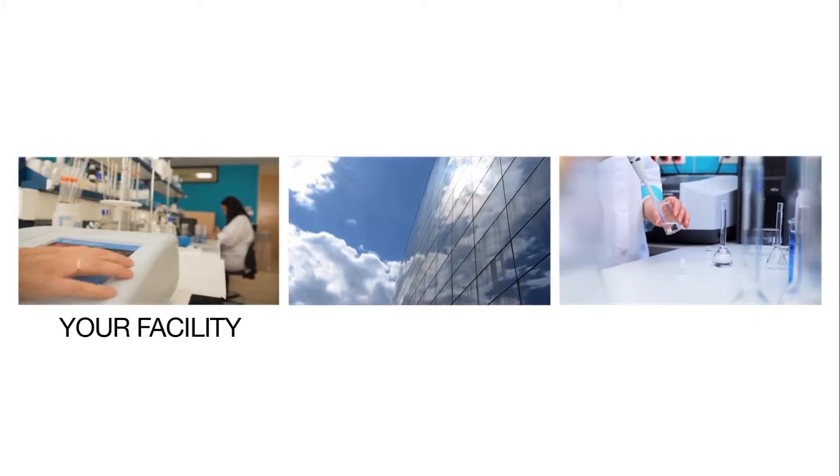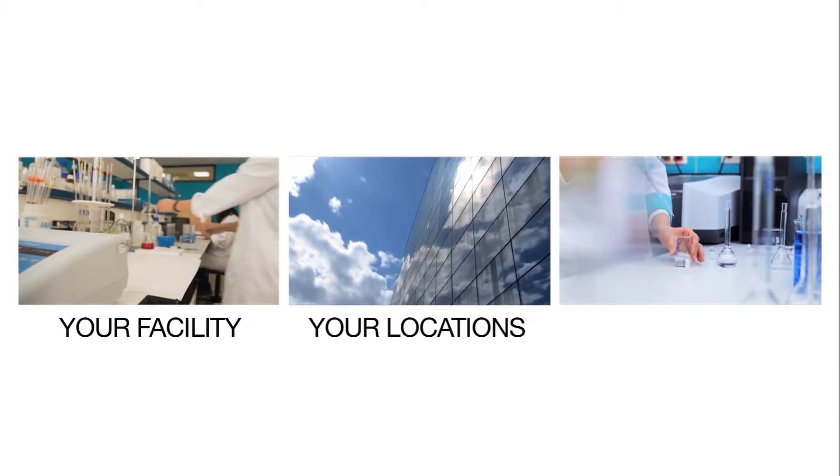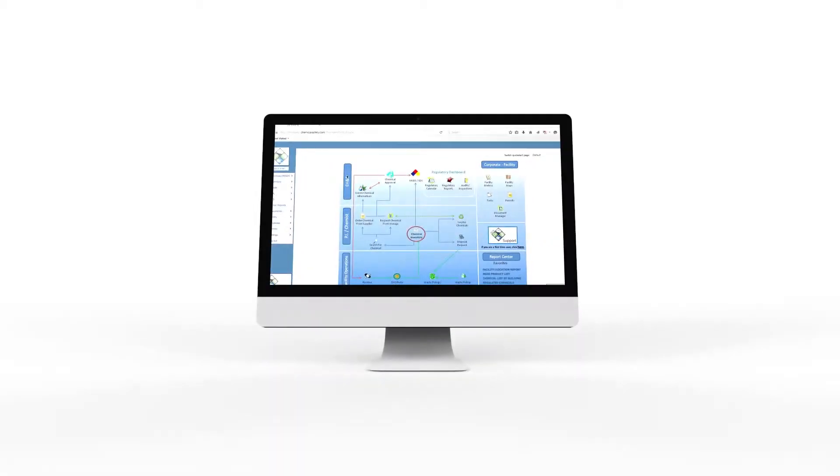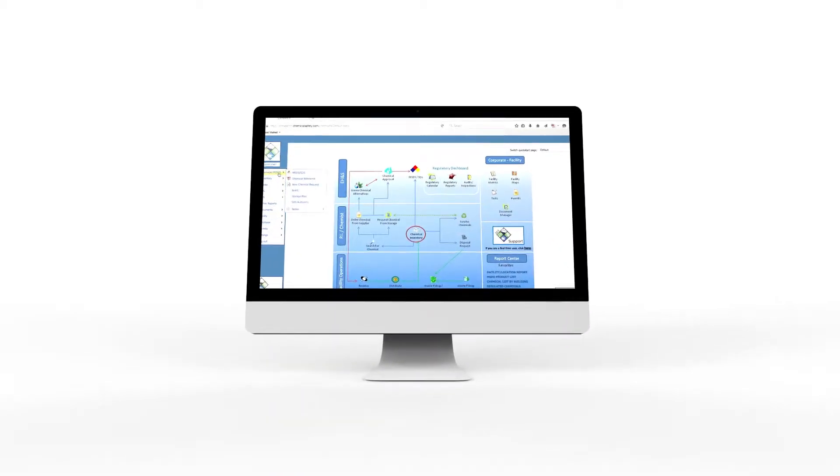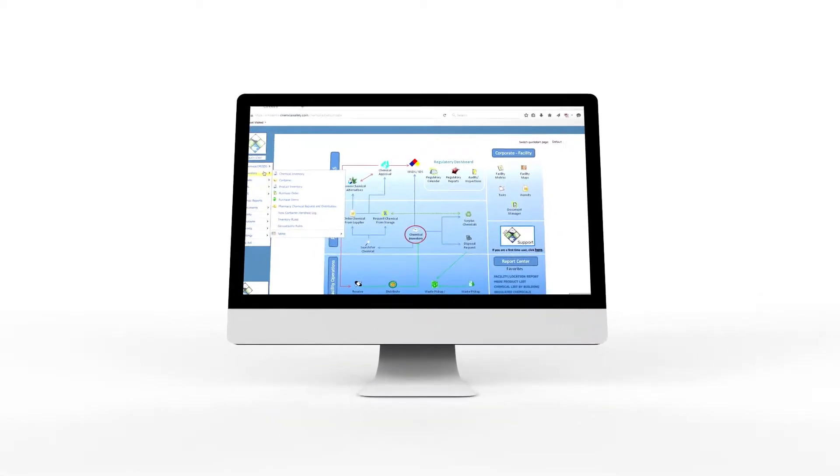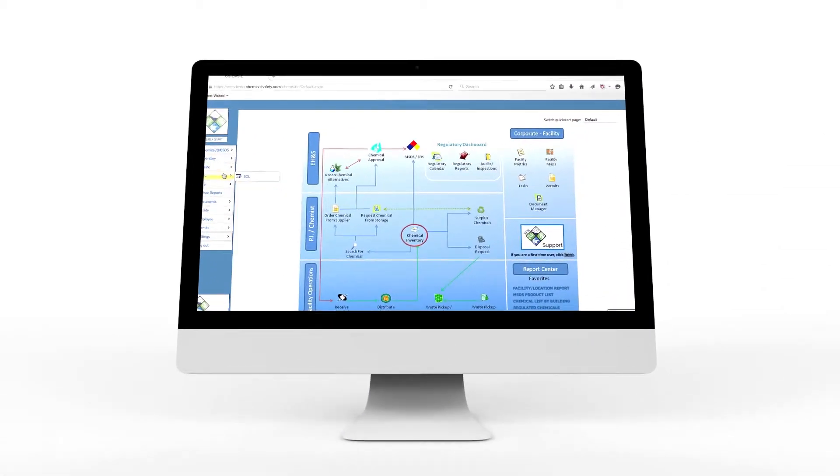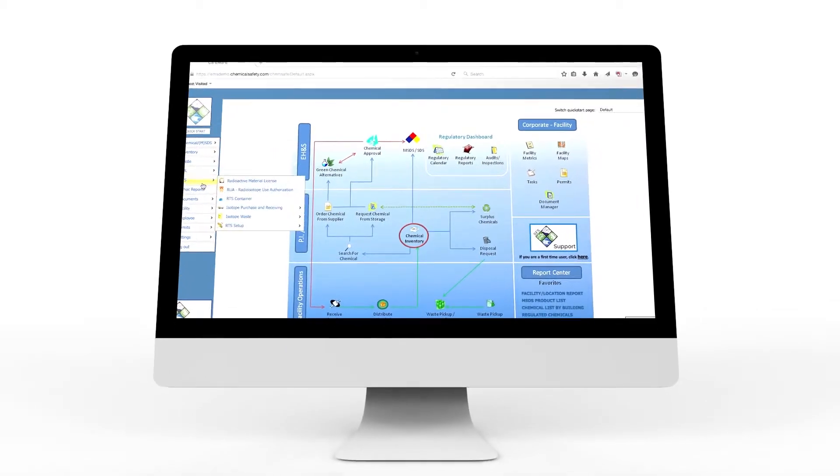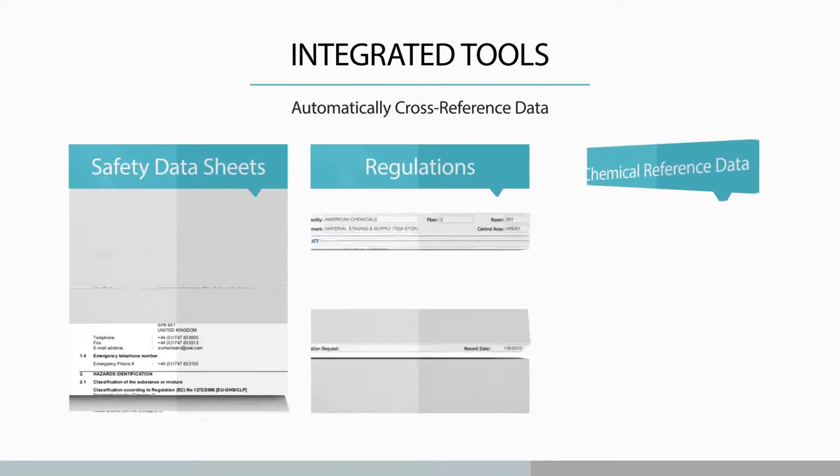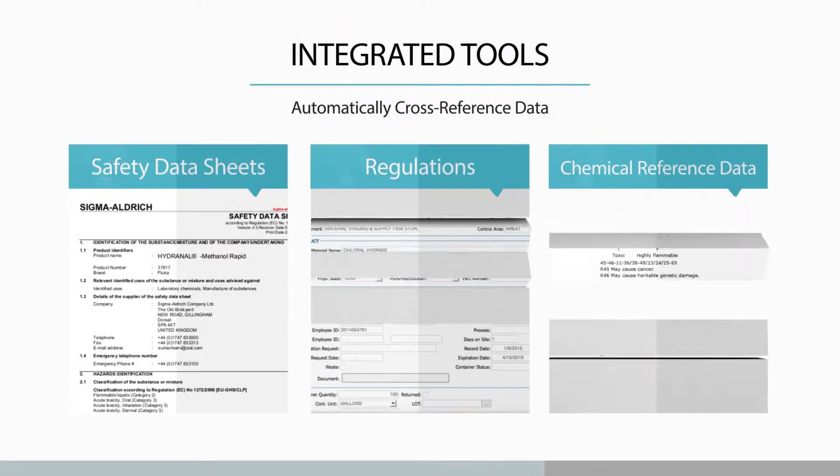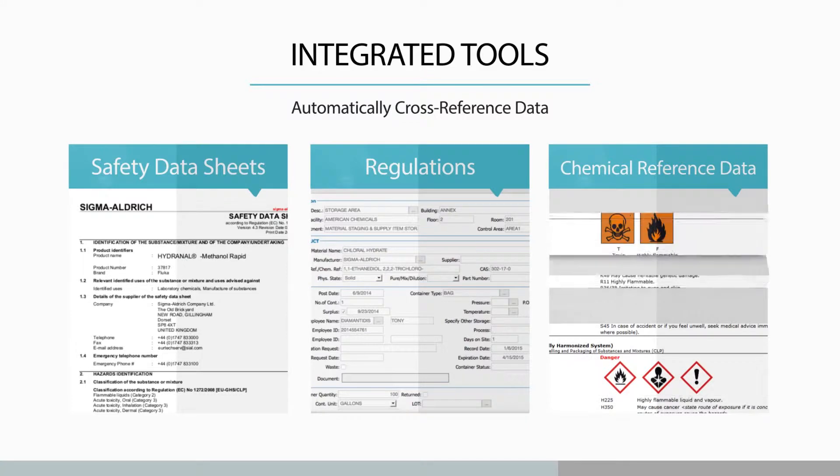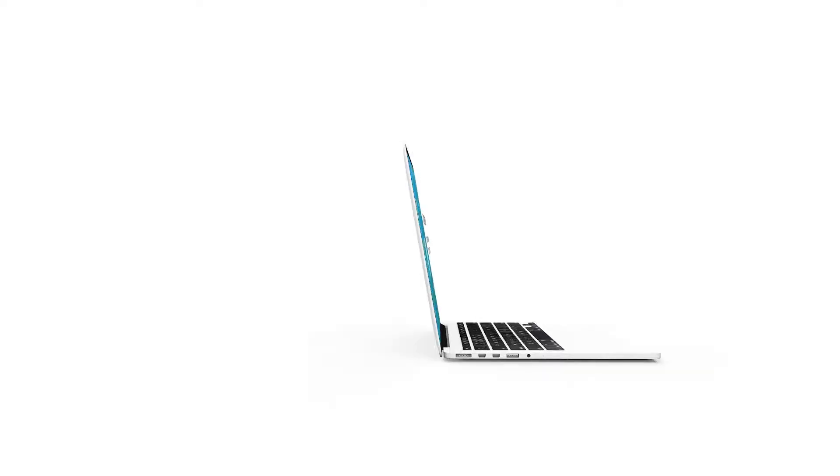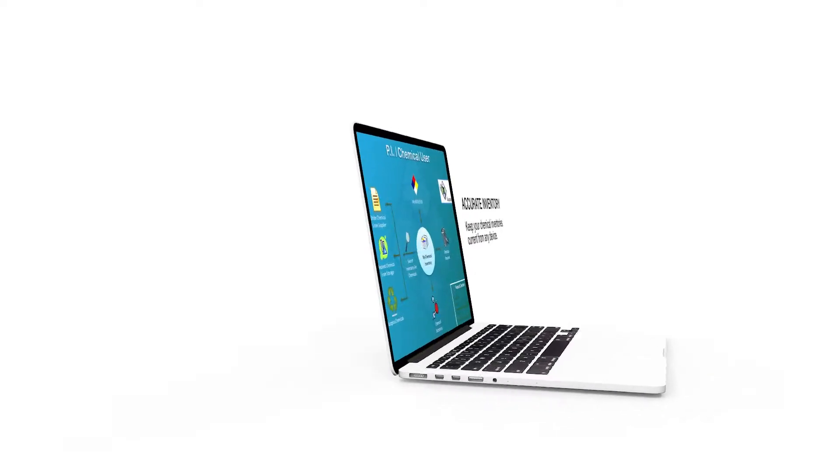Your facility, your locations, your chemicals—created on the cloud and loaded into the industry's easiest to use software in record time, easily and affordably. Automatically cross-reference with safety data sheets, regulations, and chemical reference data to keep your chemical inventories accurate.